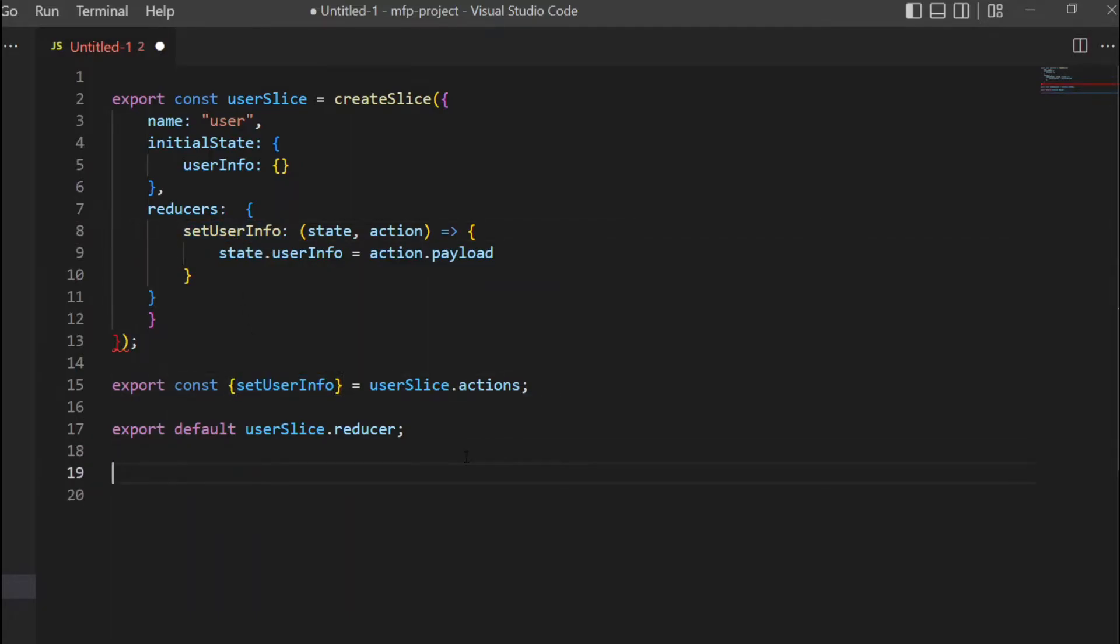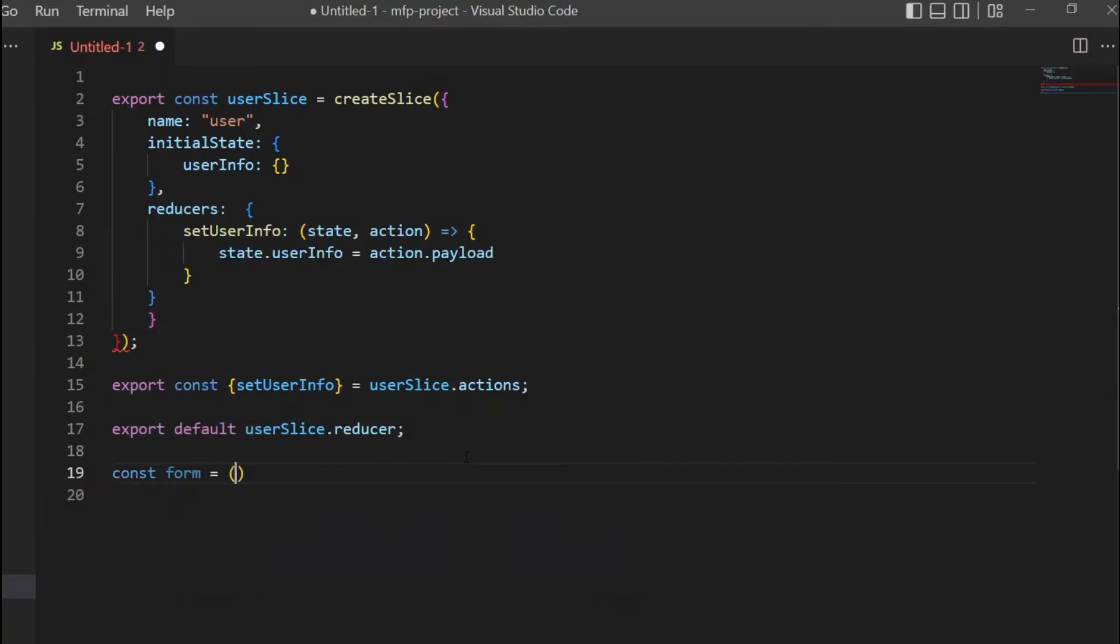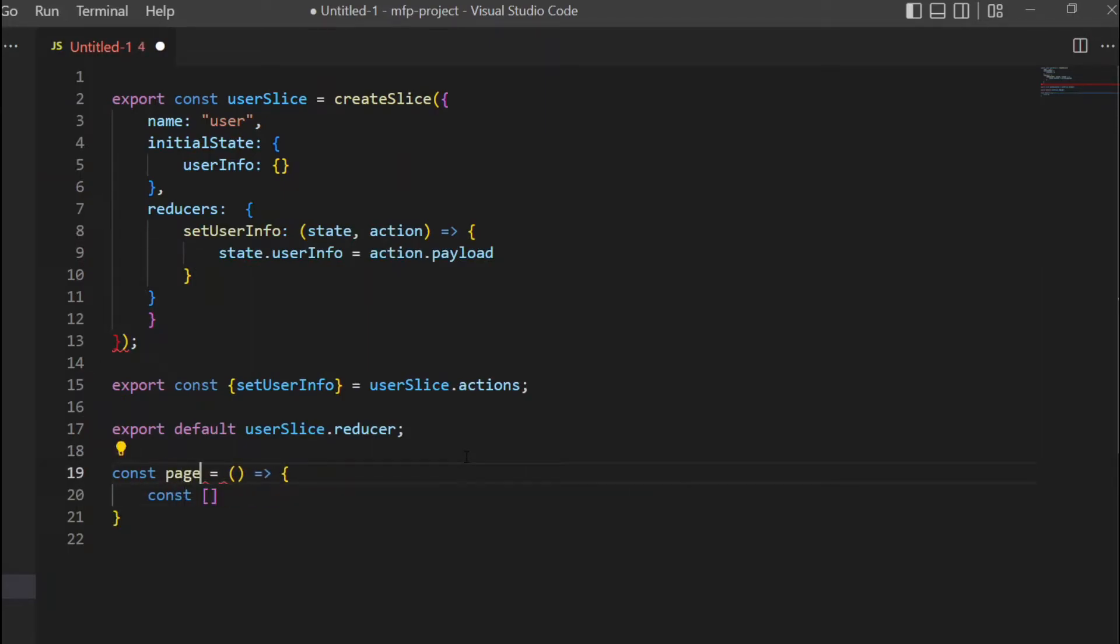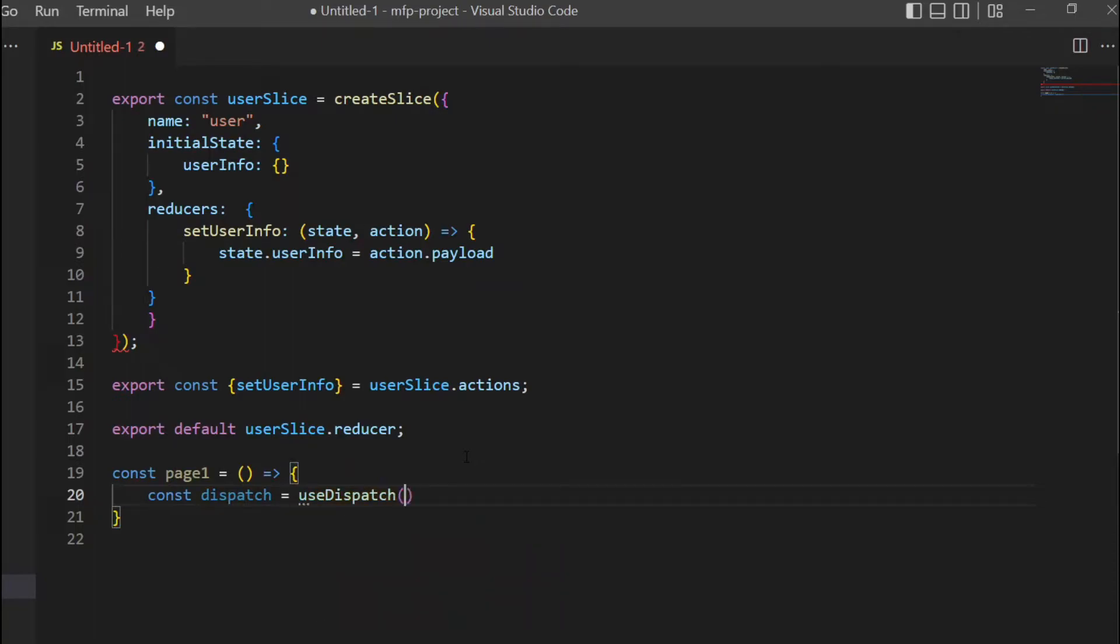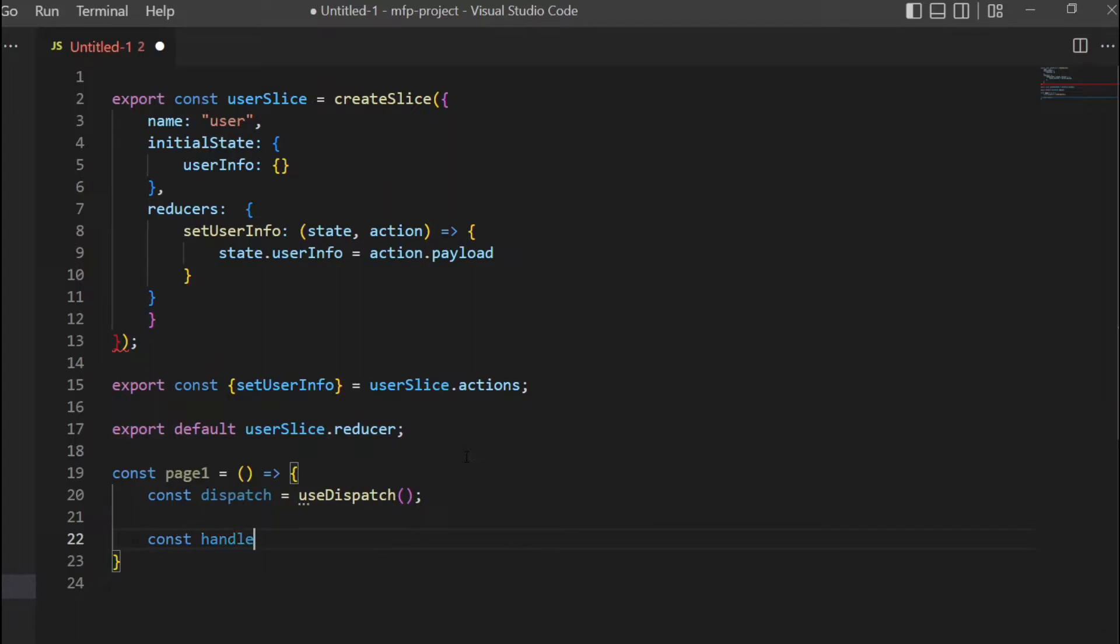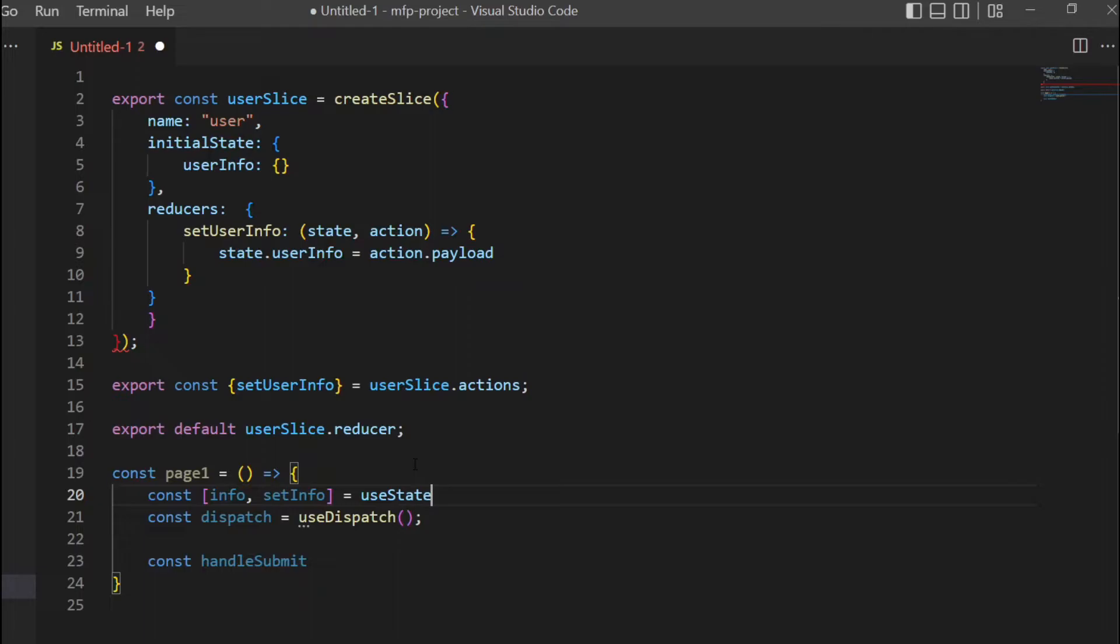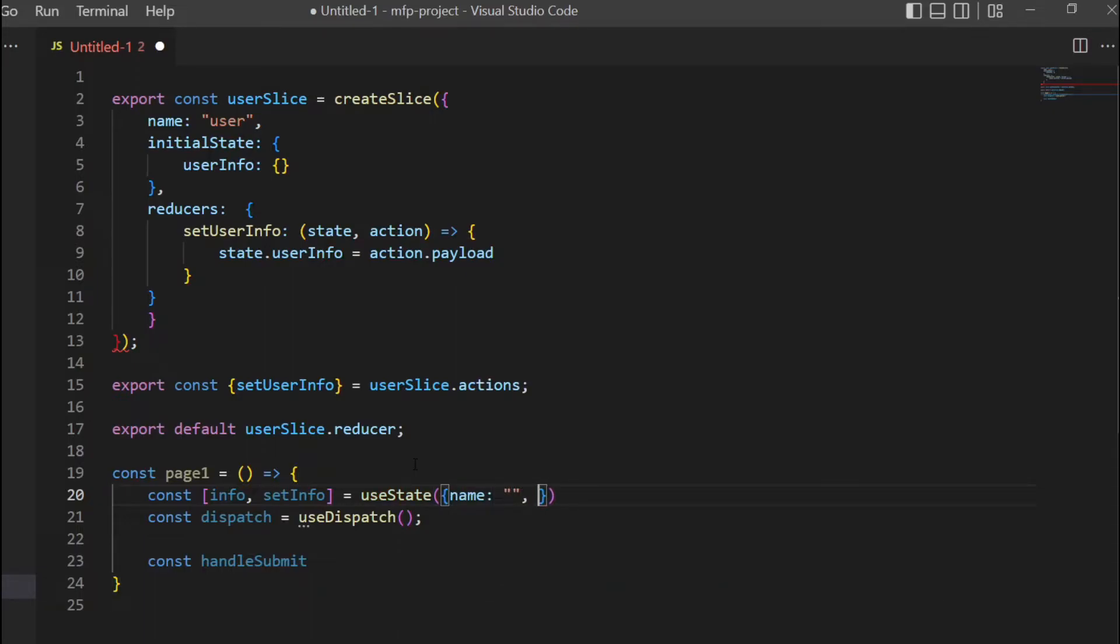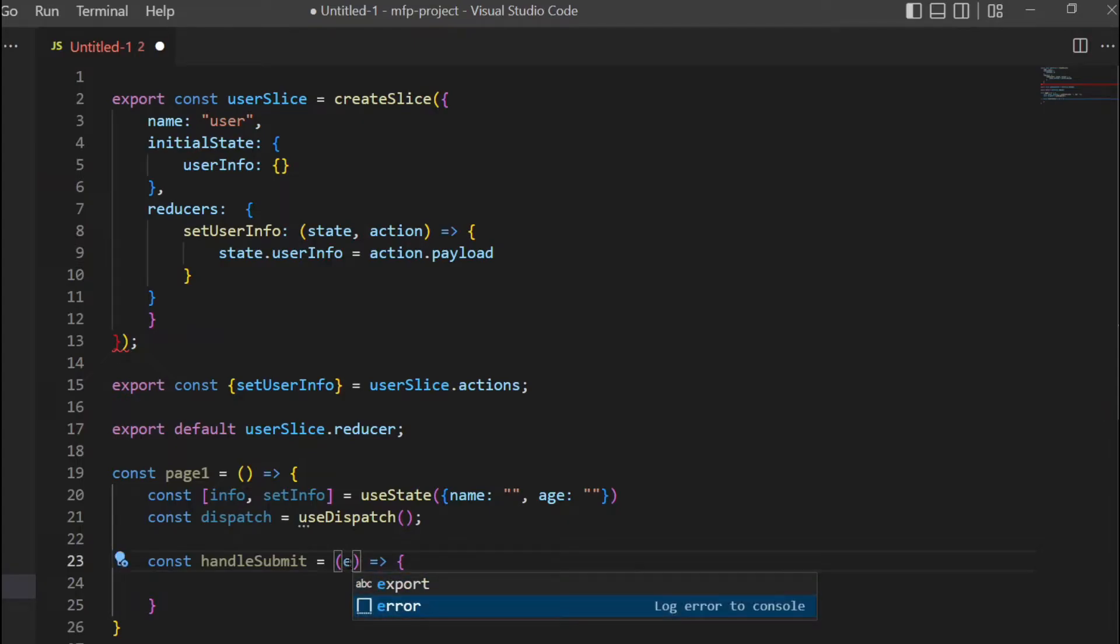We have this action setUserInfo. From component page one, we're gonna have a form. We have handle submit, and we'll have some state - useState with name and age. We'll do e.preventDefault.